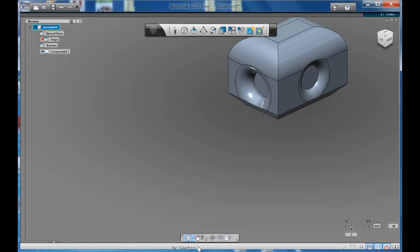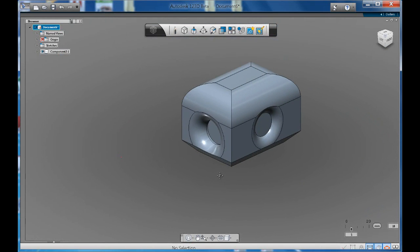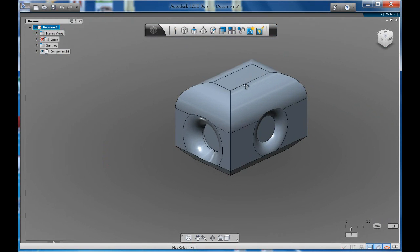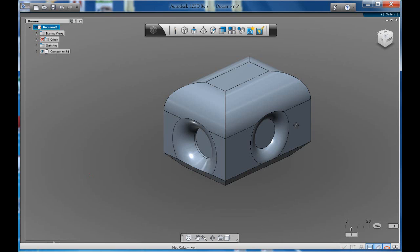Create for yourself a nice simple rectangle and start to use the fillet and chamfer tool. Create a few holes and have fun.